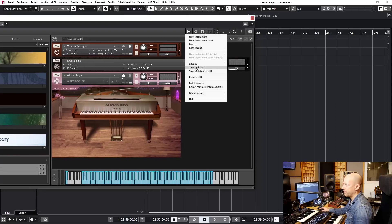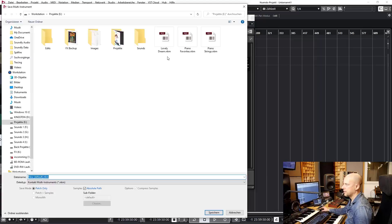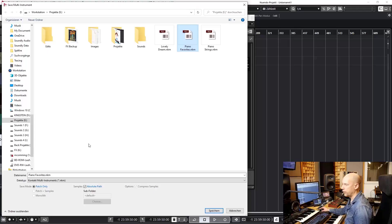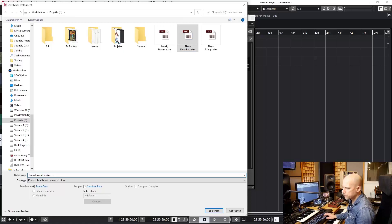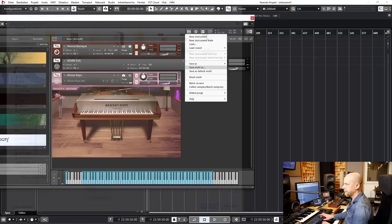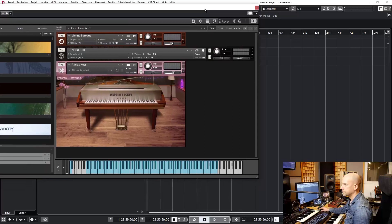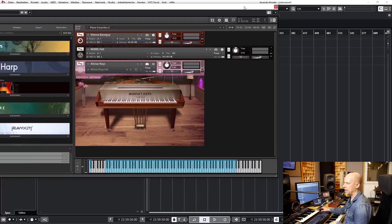Save Multi as Piano Favorites. You see I've done this one time before, so we can save it as Piano Favorites 2.